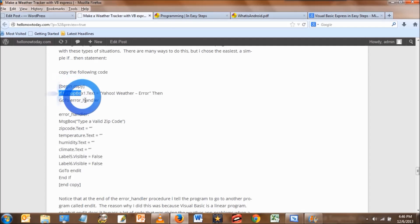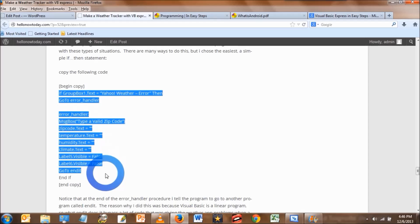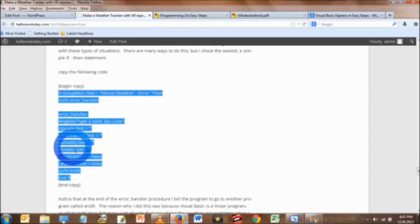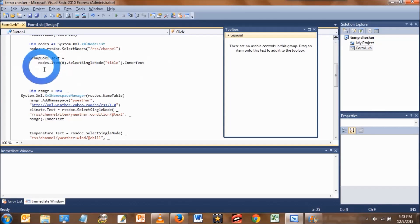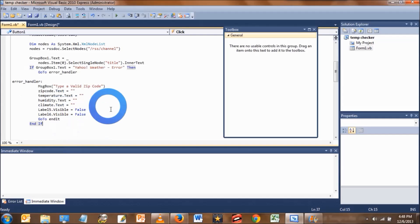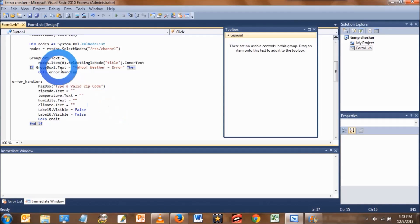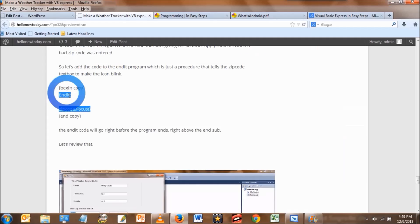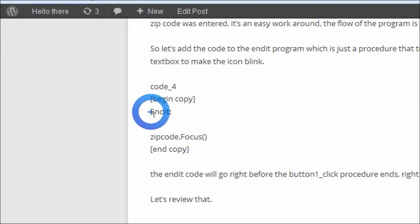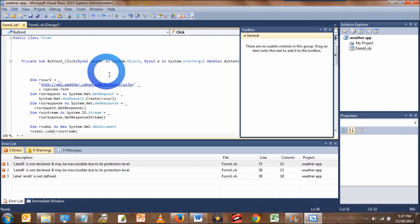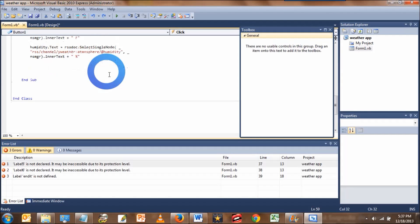Okay, so click on that link to go back to my website. Copy the code that starts with if groupbox1.txt. Then go back to the application and under groupbox1.txt, paste the code. Now the application knows what to do when it encounters an error. We just need to copy two more lines of code and paste those right before the end of the button 1 click procedure.